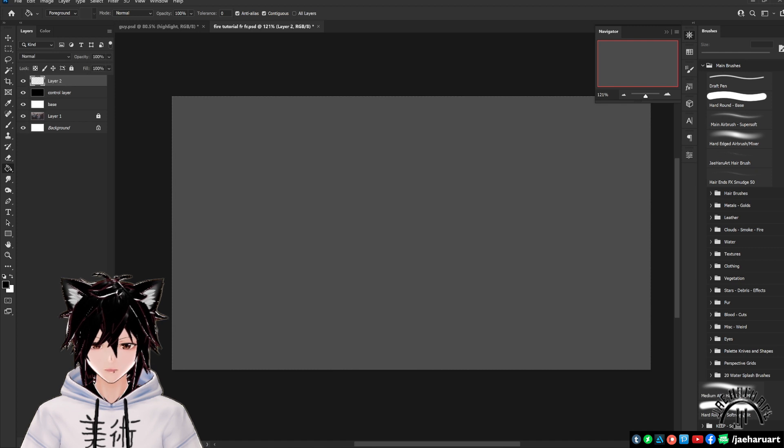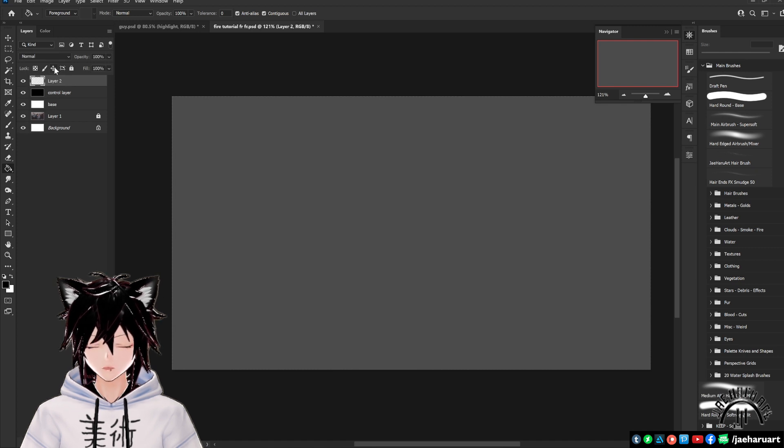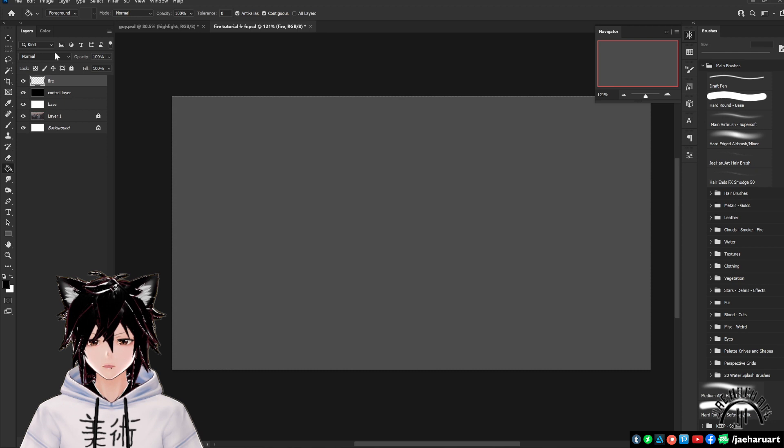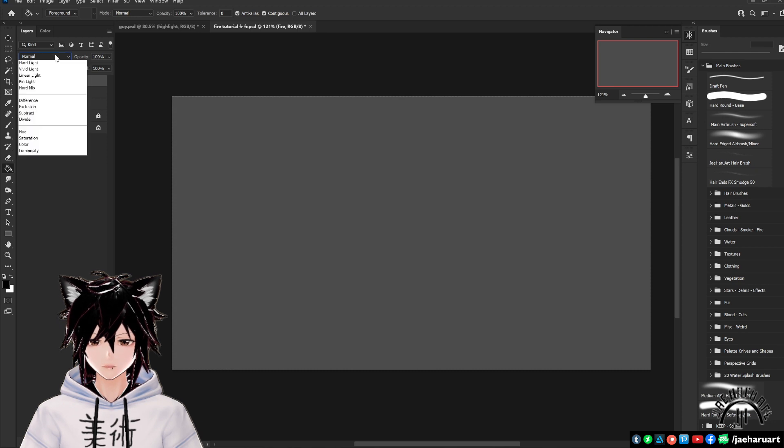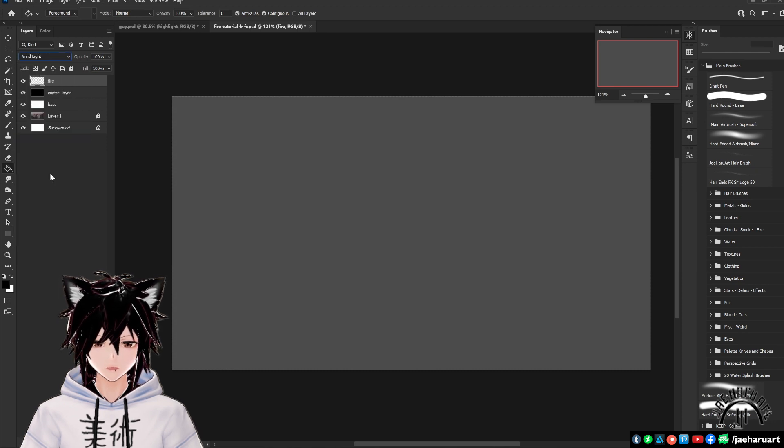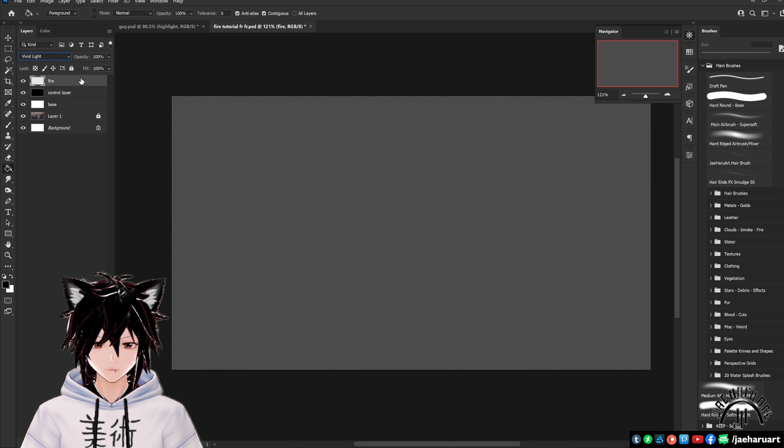Let's set up our effects now. Create another new layer, leave this layer blank for now, and name it fire. Change the layer mode of this new layer to vivid light, found down in your contrast blend mode list.